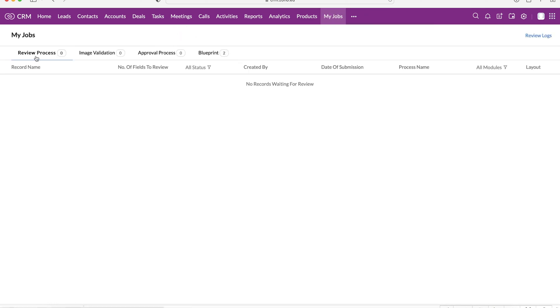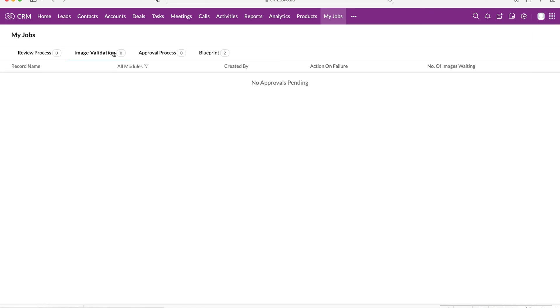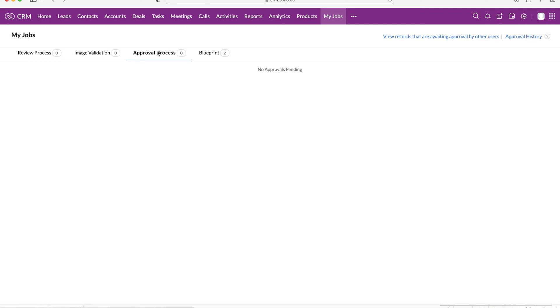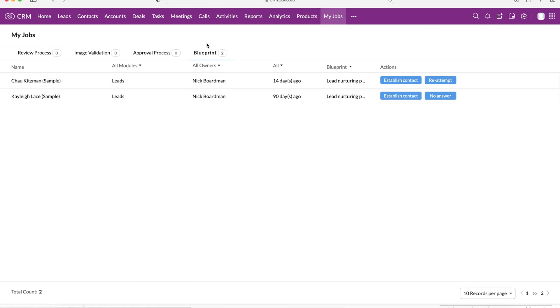Finally, we've got the my jobs list, which is jobs that you need to complete, review process, image validation, maybe the approval process, blueprint, things like that. These are things that you need to do.